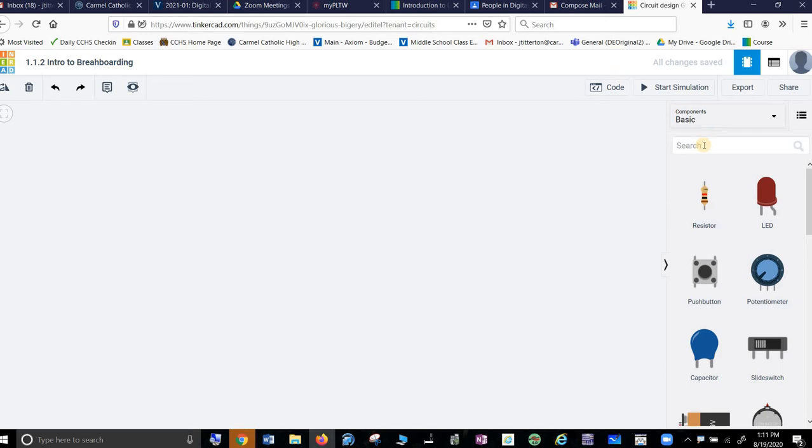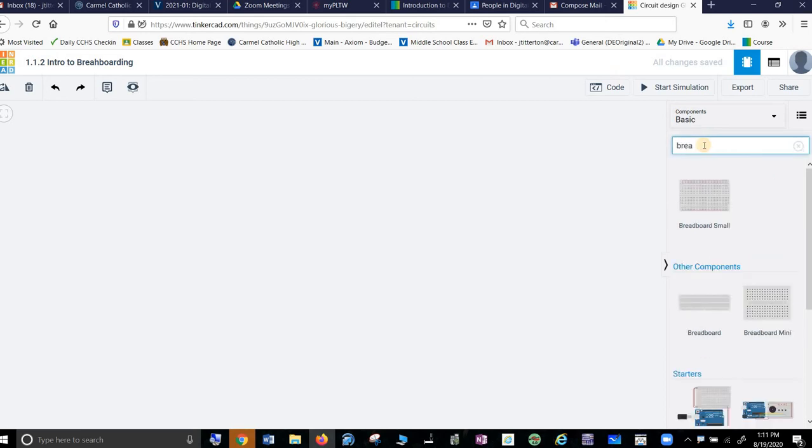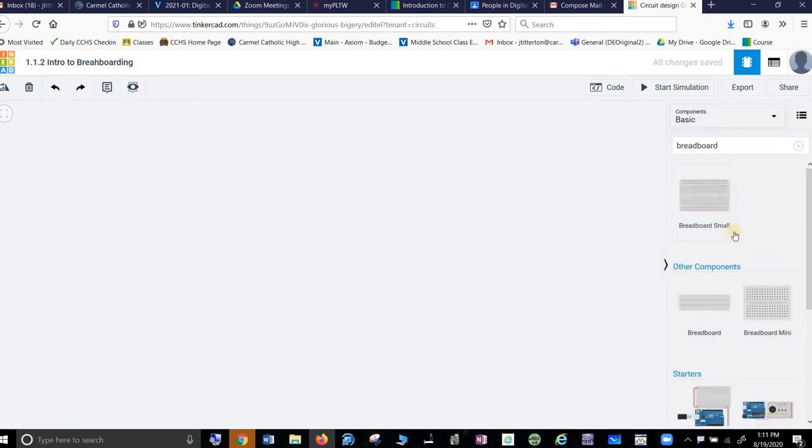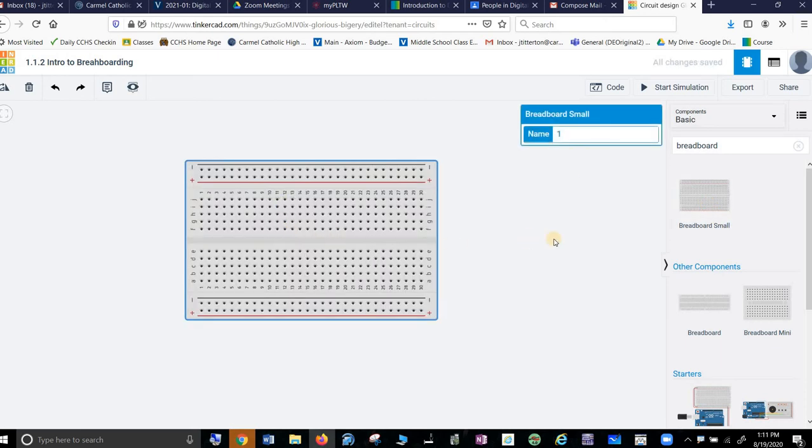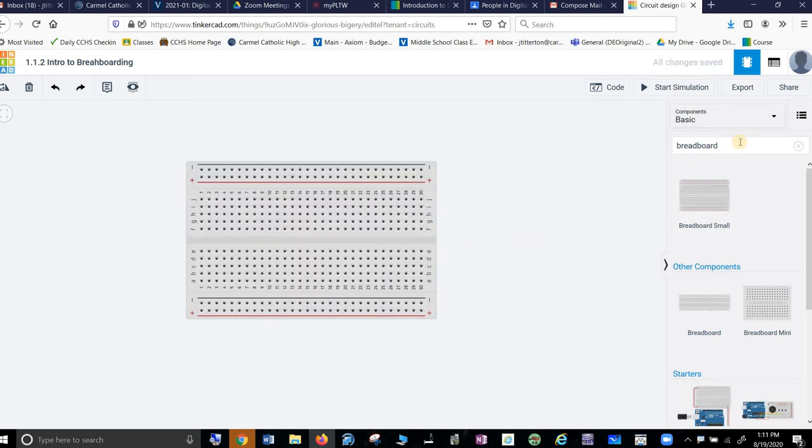So we need a breadboard, so let's try this. Breadboard. Hey look, it gives me a breadboard and I'll just bring a breadboard out. Cool.